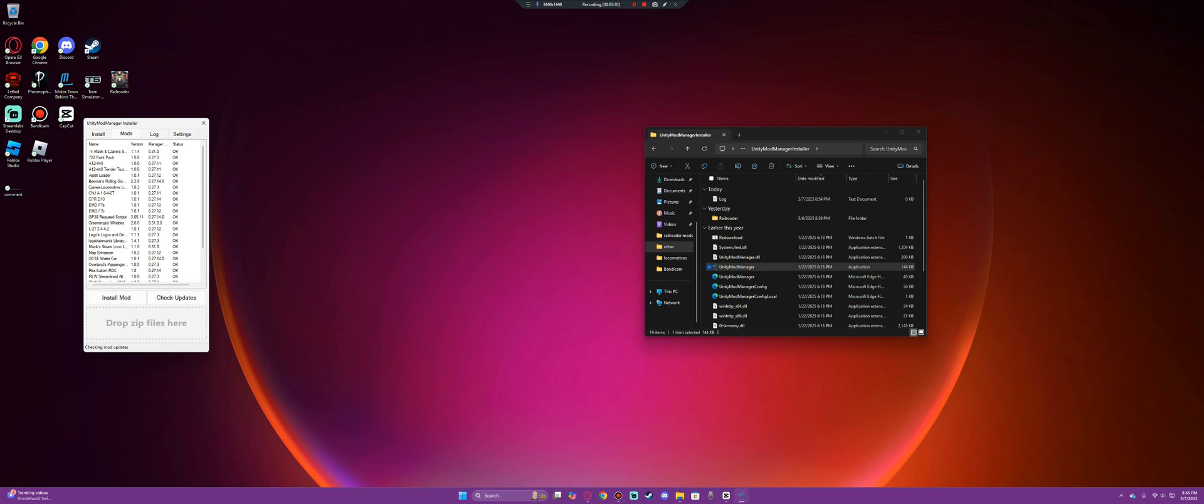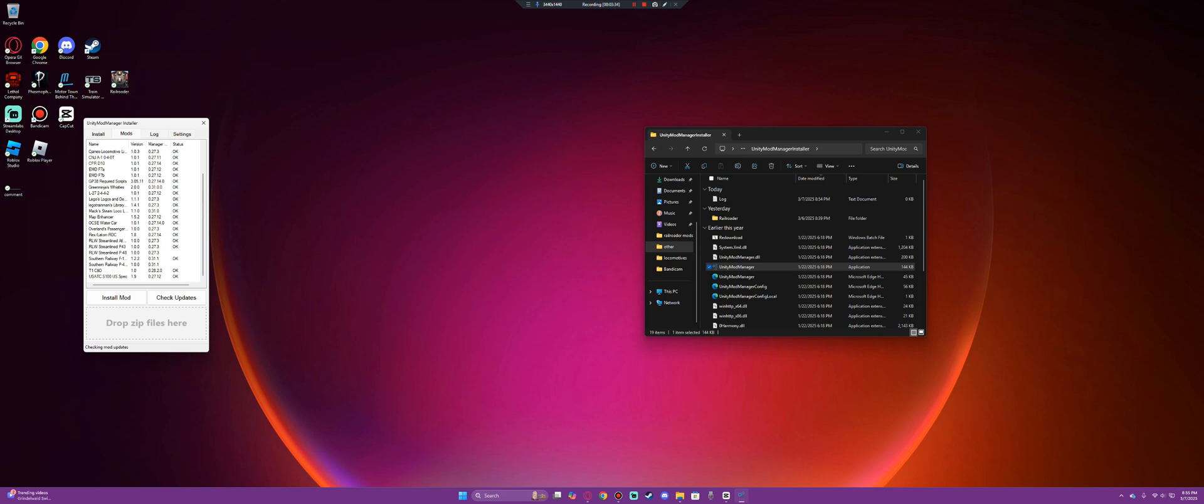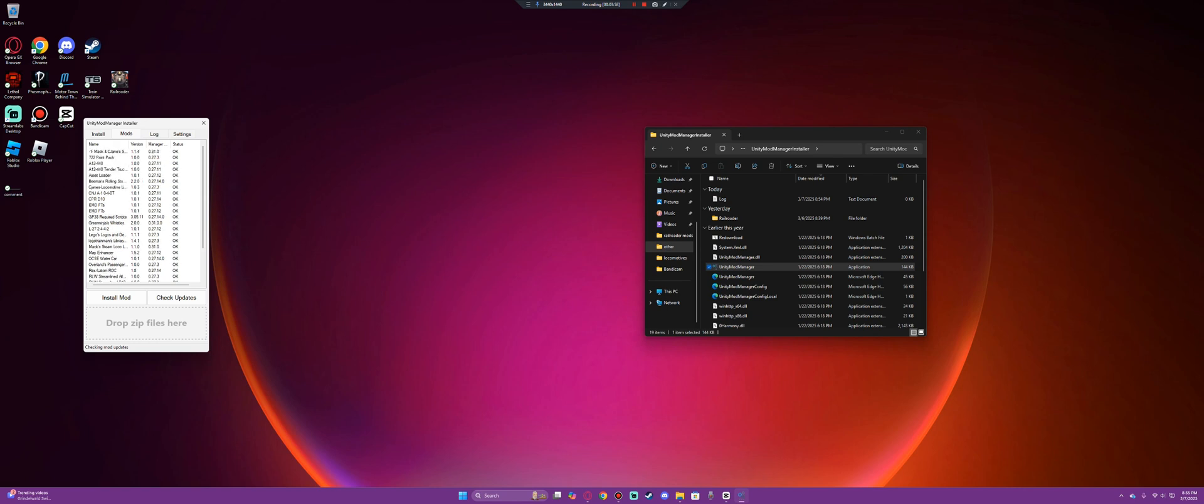So then you would go to your mods list. As you can see, I have a ton of mods. The ones that are established as status okay are mods that are functional. They are ones that are working in game. Any mods that you see, like the Streamline P48 mod, I don't have that installed. The Southern Railway P43s, those are not installed. But everything else is installed.